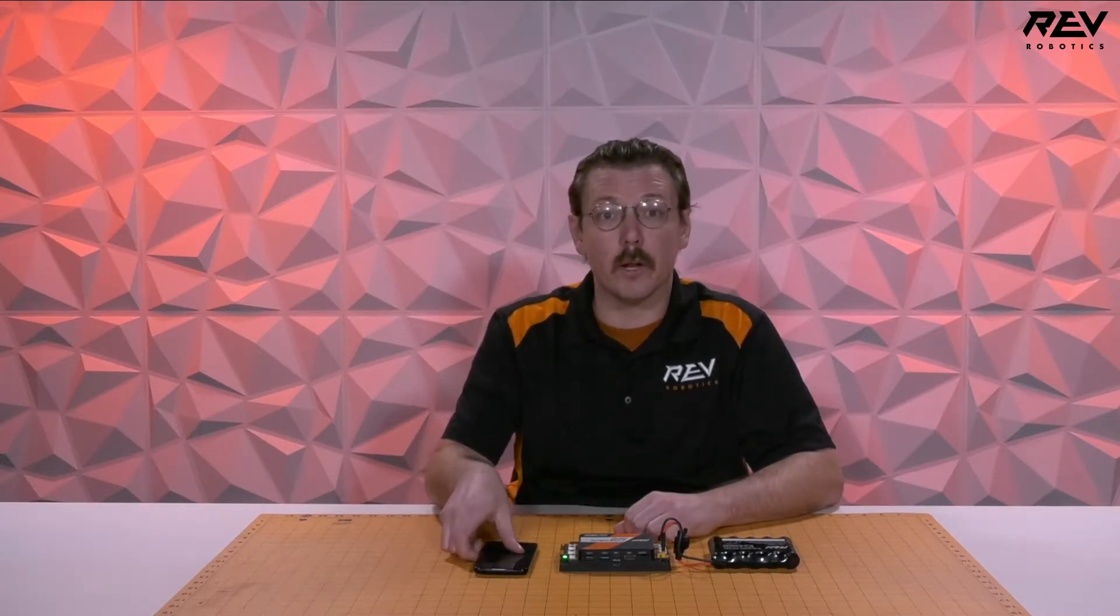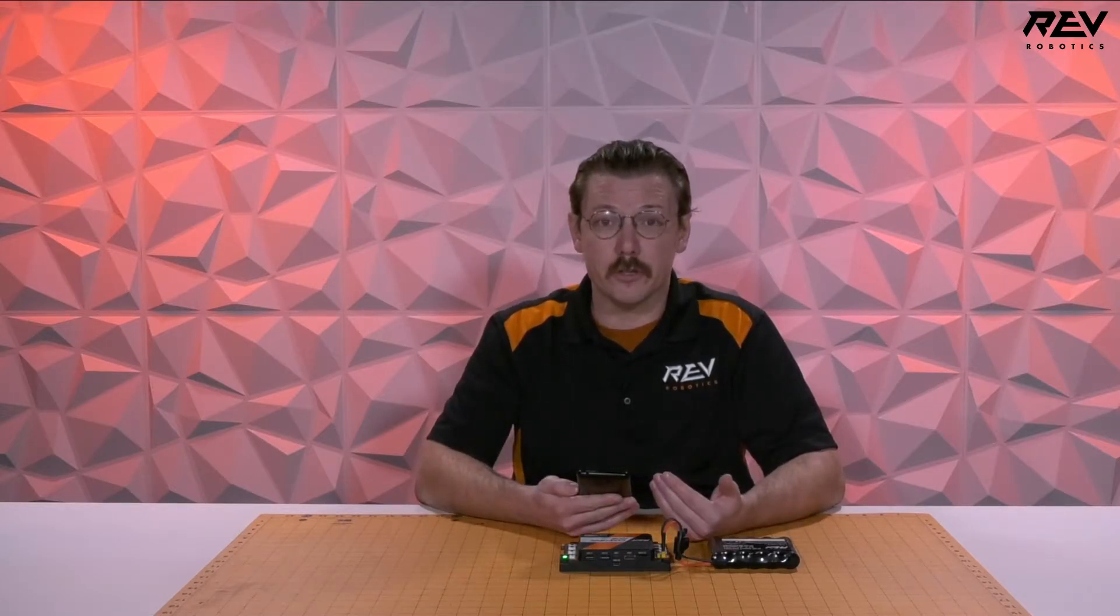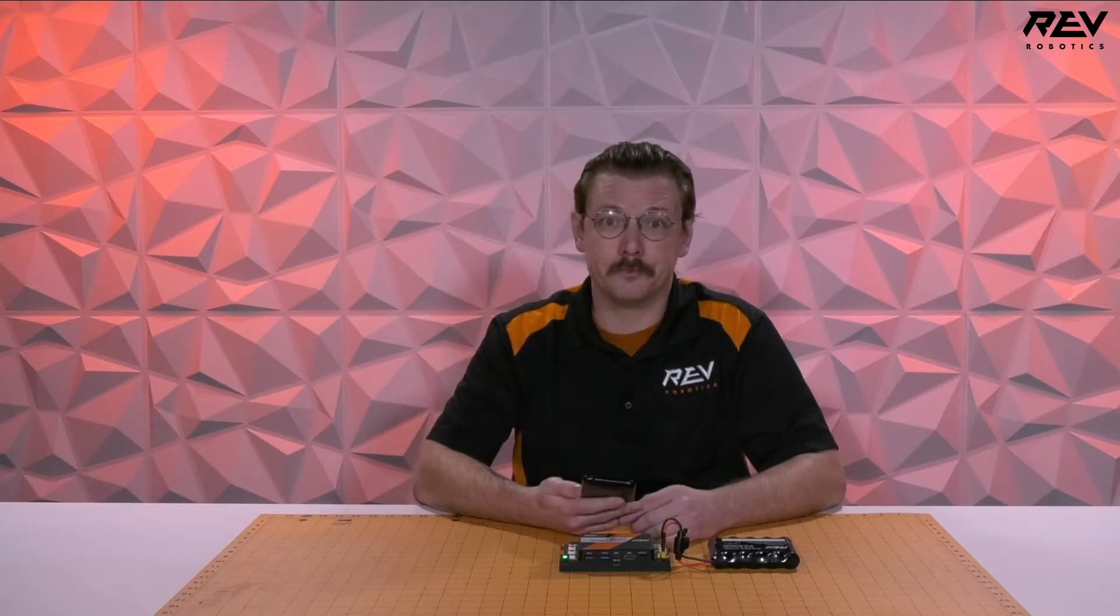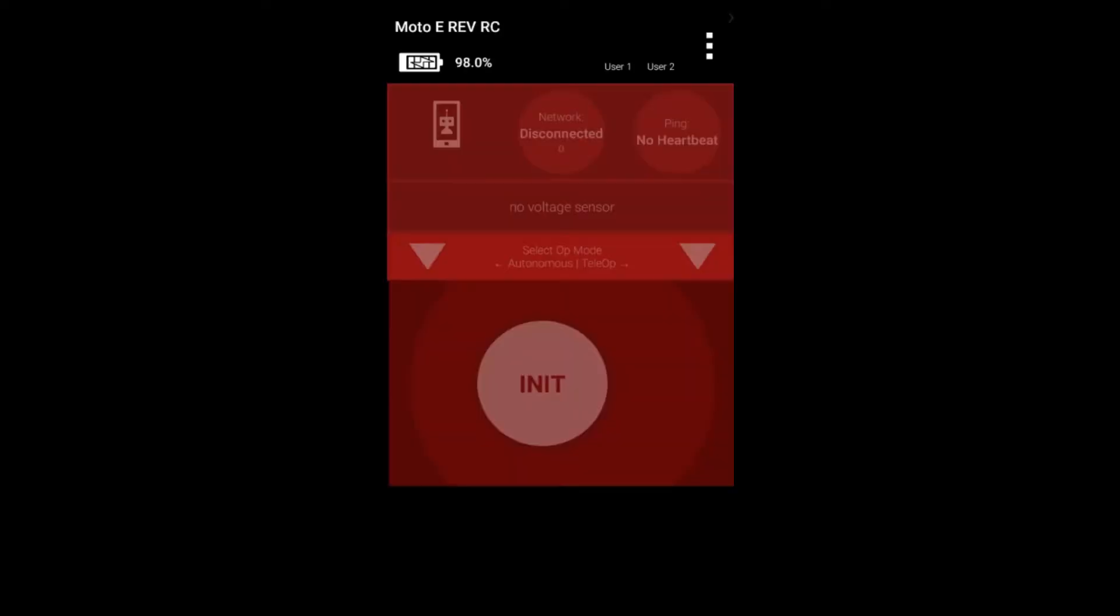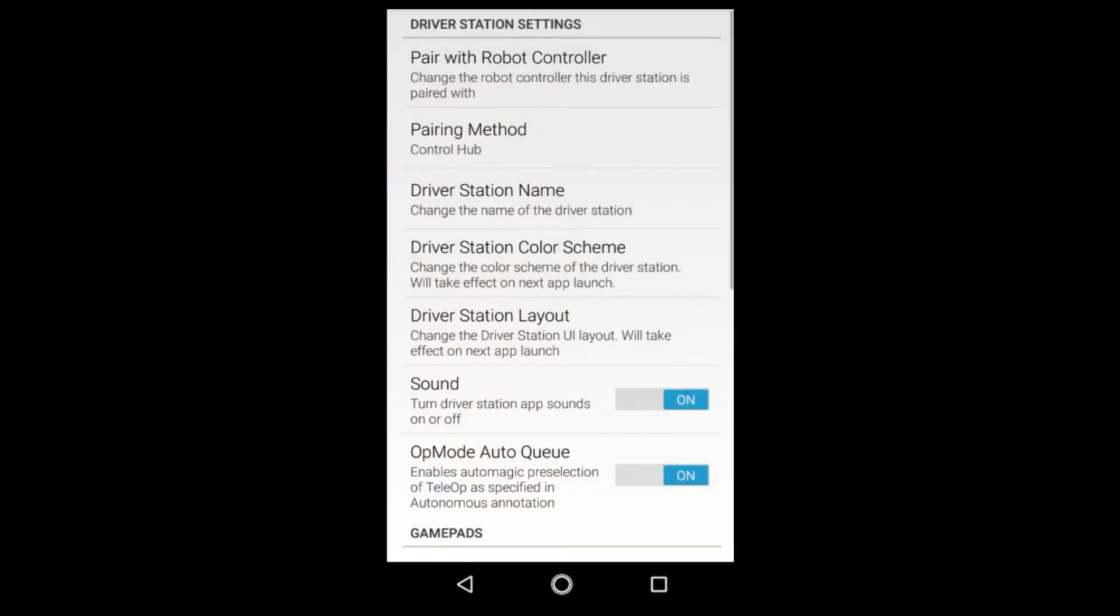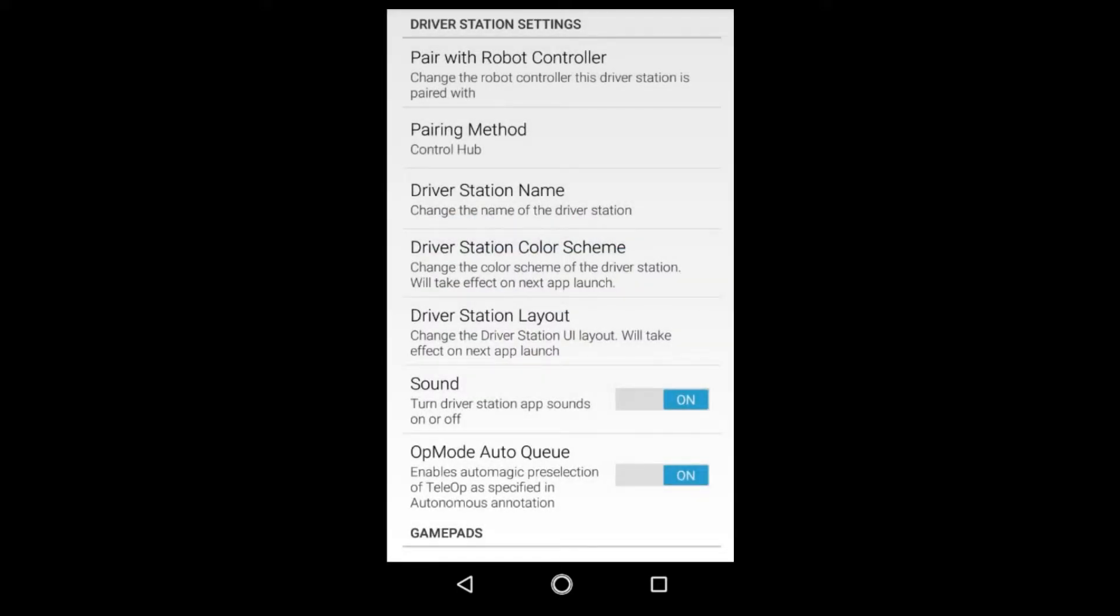So we now want to take our Android device and open up the driver station application. Once the driver station application is open you're able to hit the three dots and head to settings. From here you want to confirm your pairing method is set up as control hub.